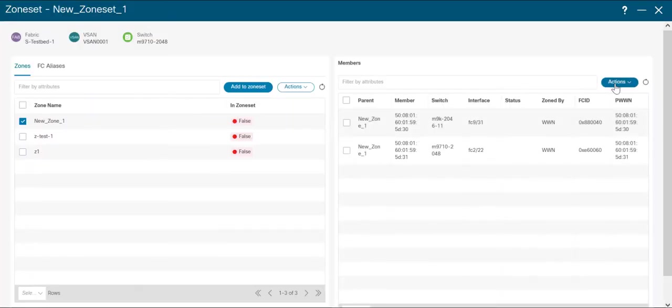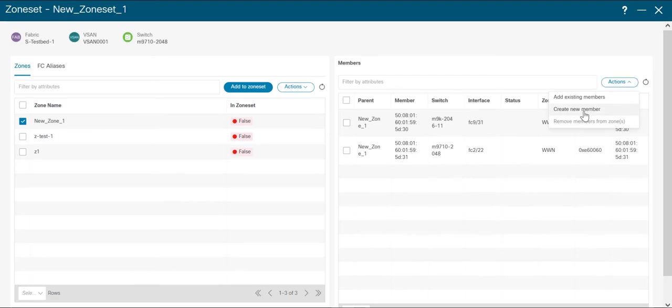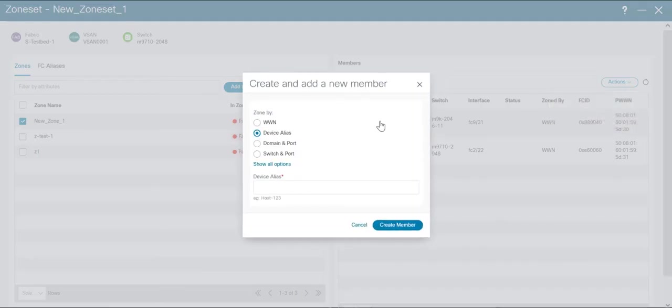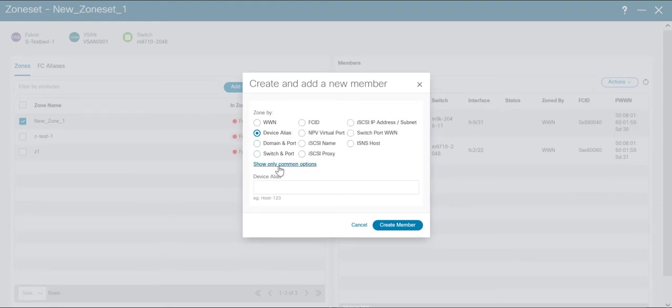You also have the option of creating new members. This can be done in the form of WWNs, device alias, domain and port, switch and port and many more.